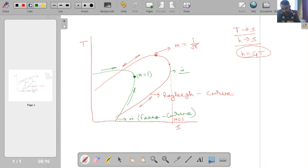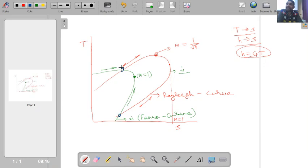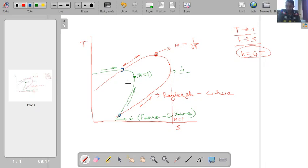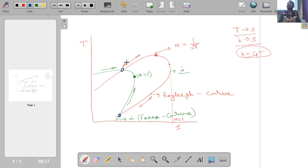An interesting point is that the Rayleigh curve and Fanno curve actually intersect at two points. These two intersection points represent nothing but the upstream and downstream points of a shock wave. For a given mass flow rate, the normal shock wave is represented by its upstream and downstream states lying on both the Rayleigh curve and the Fanno curve simultaneously.